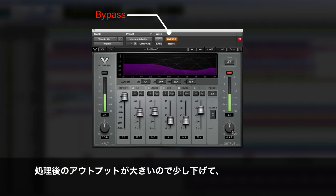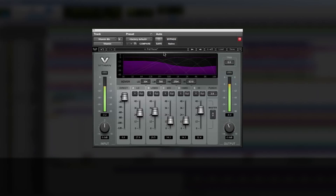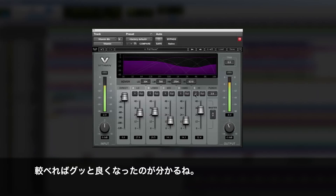So that's just enhancing the tone of the snare if we compare it to the unprocessed. Since it's a bit louder we can bring the level down a bit. Yeah, so it's already sounding a lot nicer.